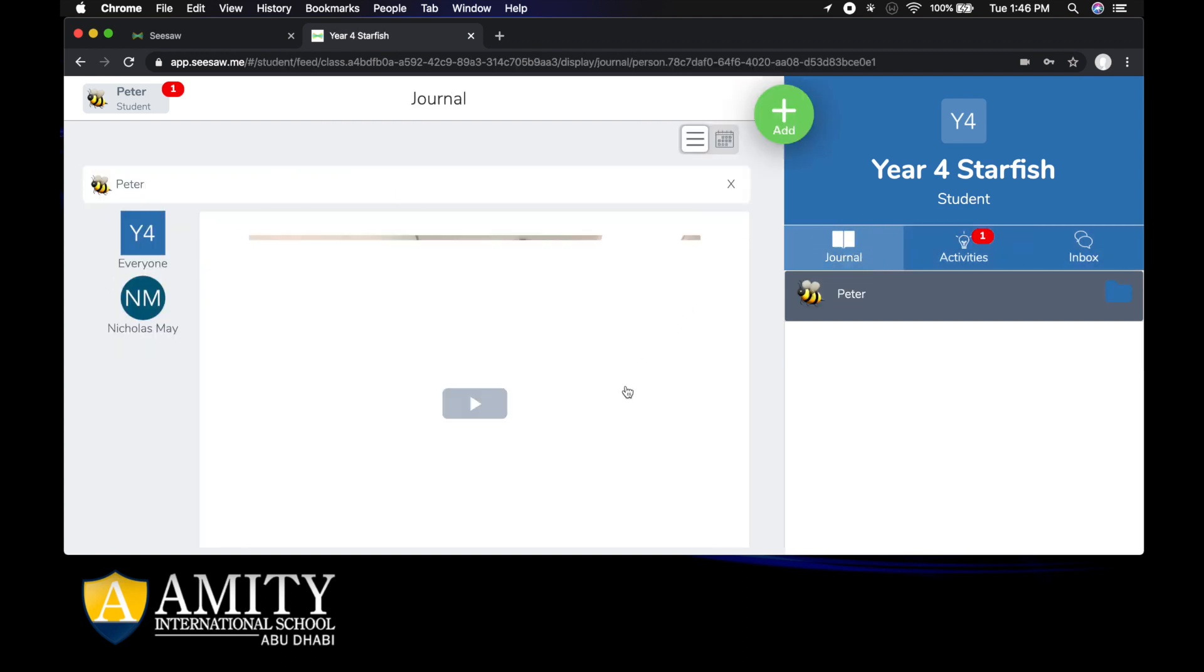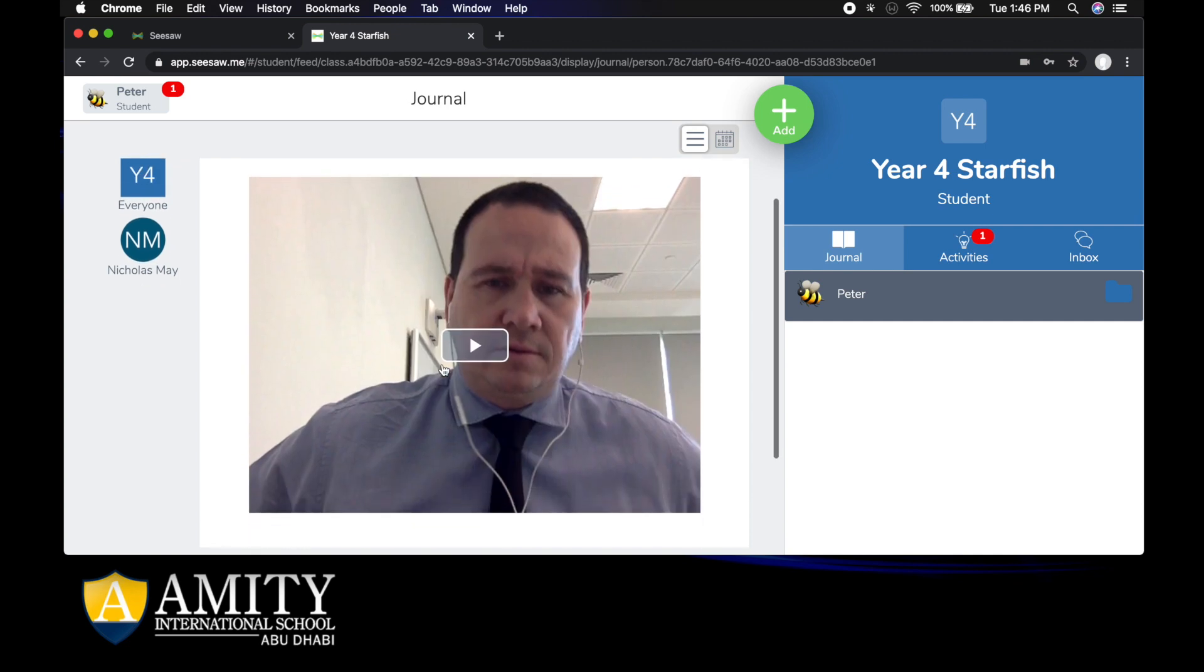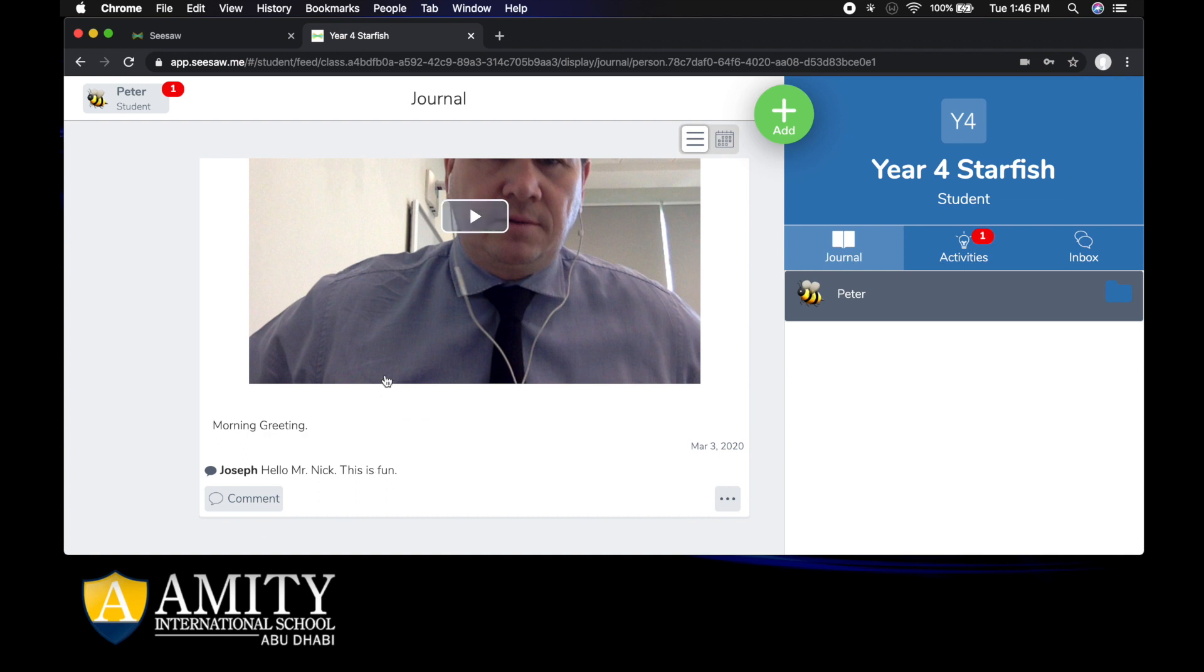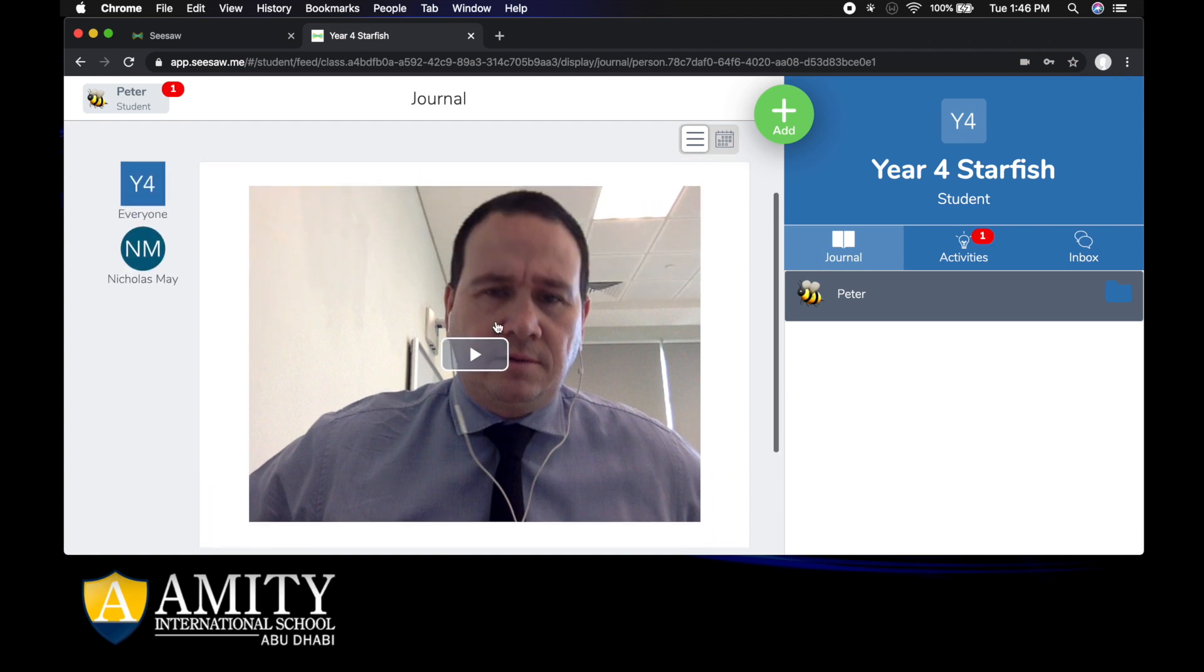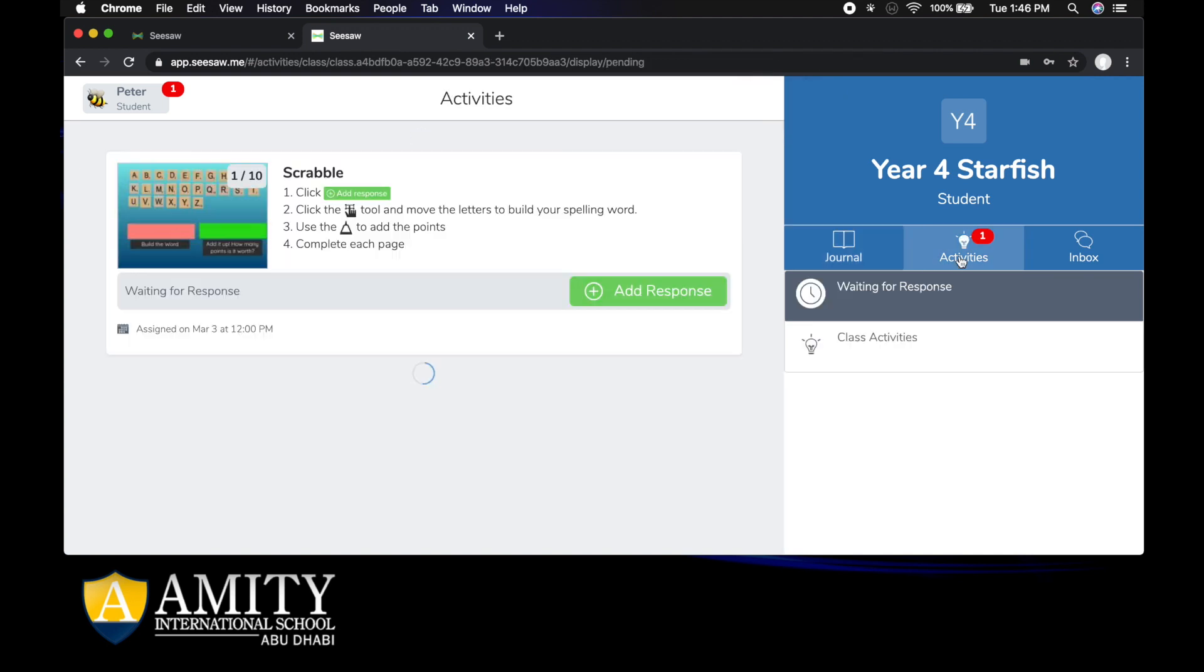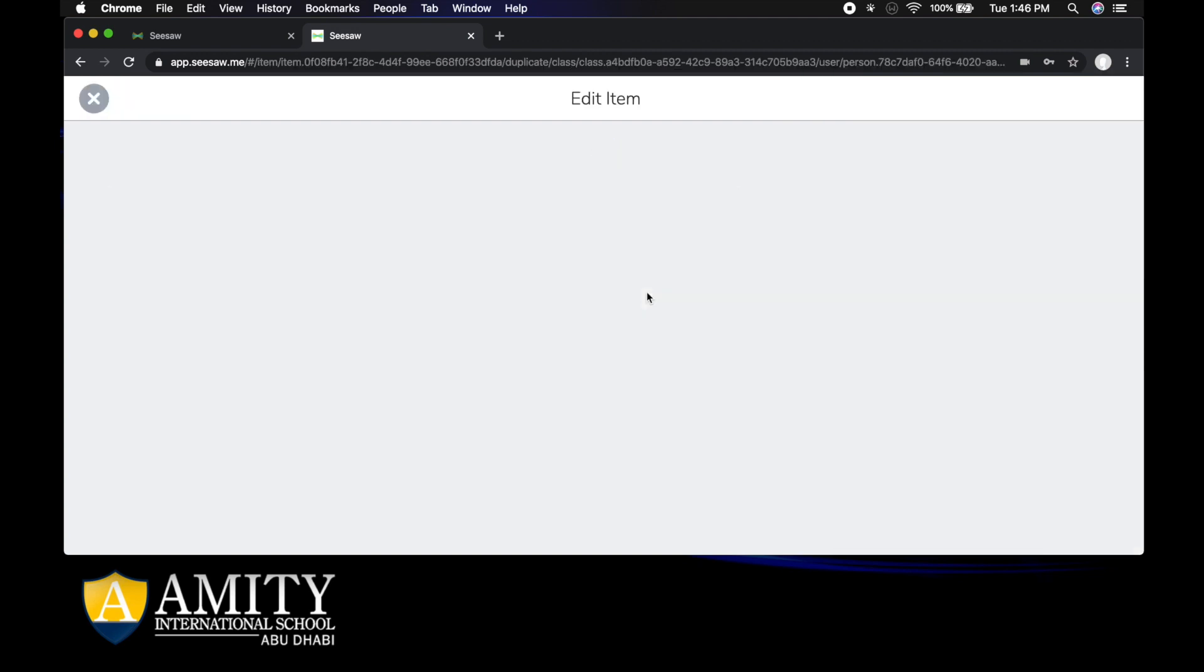If we go to the journal, the journal section will have an introduction from your teacher telling you what's happening for the day. As a student, you need to click on the activities, click on add responses, read the instructions, and then click on add responses.